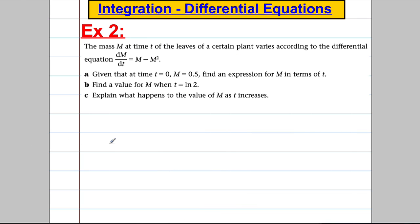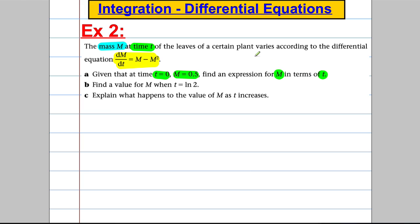Let's do one more question. We're told the mass m at time t of a certain plant variant satisfies the differential equation dm/dt = m − m². We're given that when t is 0, m is 0.5. Find an expression for m in terms of t — which essentially means solve the differential equation and use the boundary condition. So for part a we've got dm/dt = m − m², and I'm going to separate variables and integrate.